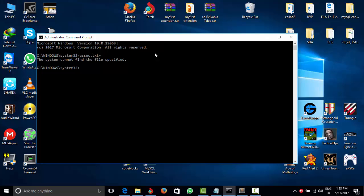You might get a message up here. You're going to type the command for .txt files. You'll get a message 'file association is not found' because the first command is going to change the association between the file extension and the application.